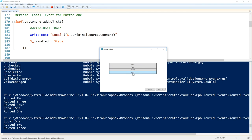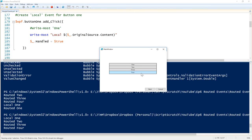Buttons two, three, and four still get the routed handler. So that's a way to have a general event for many controls but still write a specific override for one, using `Handled = $true` to stop the bubble. There are arguments that you should always set `Handled = $true` in your events to prevent extra processing, but I've never found the need to do that for performance in my applications — your mileage may vary.